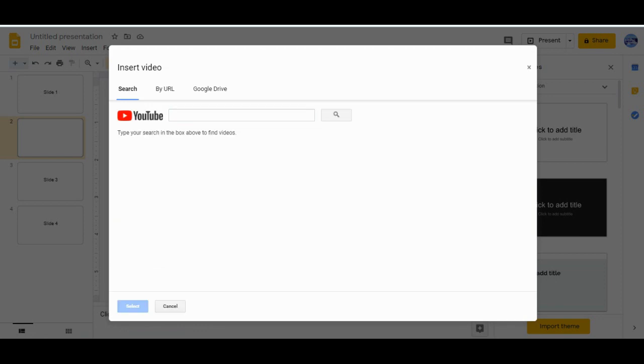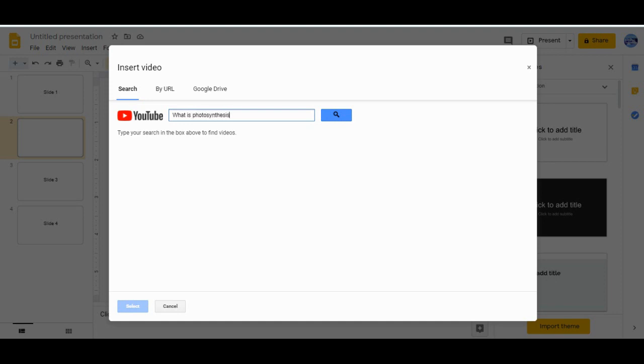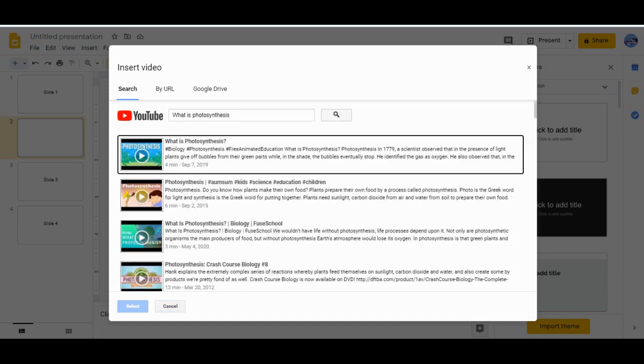You have different choices over here. Either you can search or you can use your URL or you can use Google Drive. Suppose I'm keeping a video regarding what is photosynthesis. You can search in this way, it's up to your choice. When you hit the search button you will get videos related to your photosynthesis. You can do it in this way.